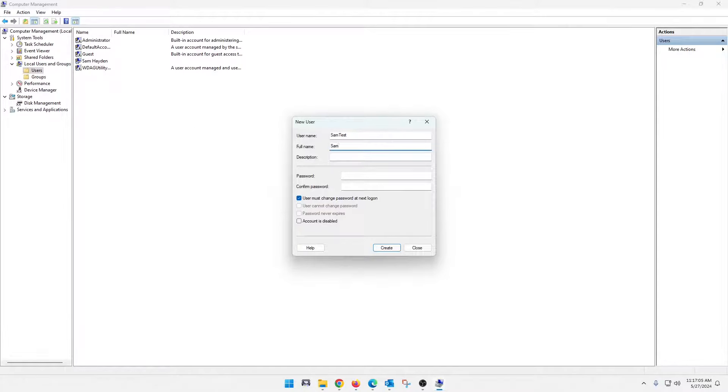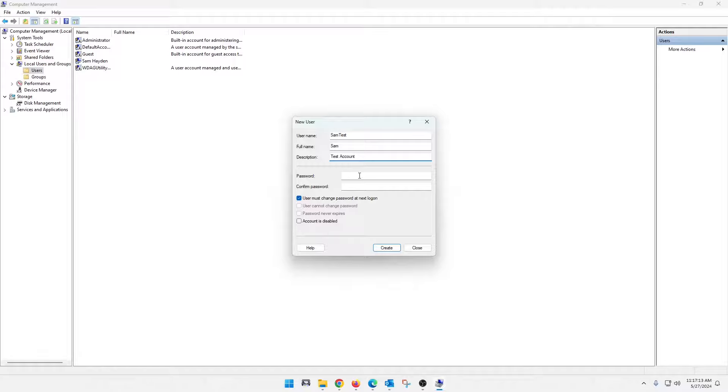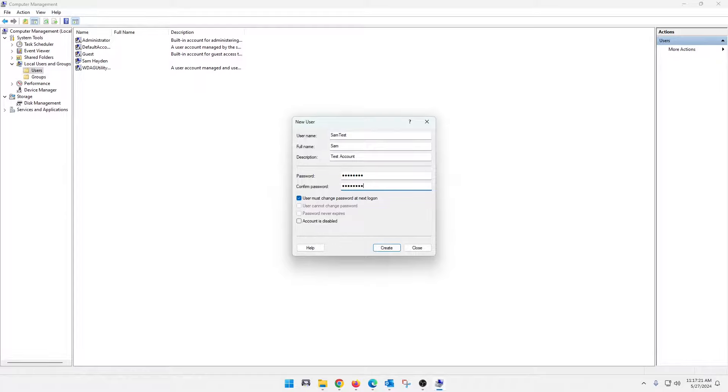Full name, Sam. Give it a description. You really don't actually have to give it a description either. And then you create a password. So I'm just going to use password because this is a temp account and I will be deleting it.